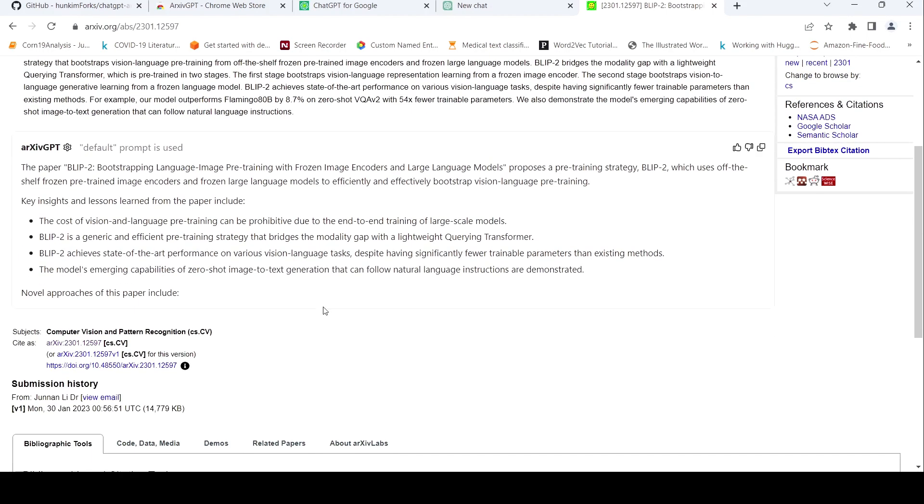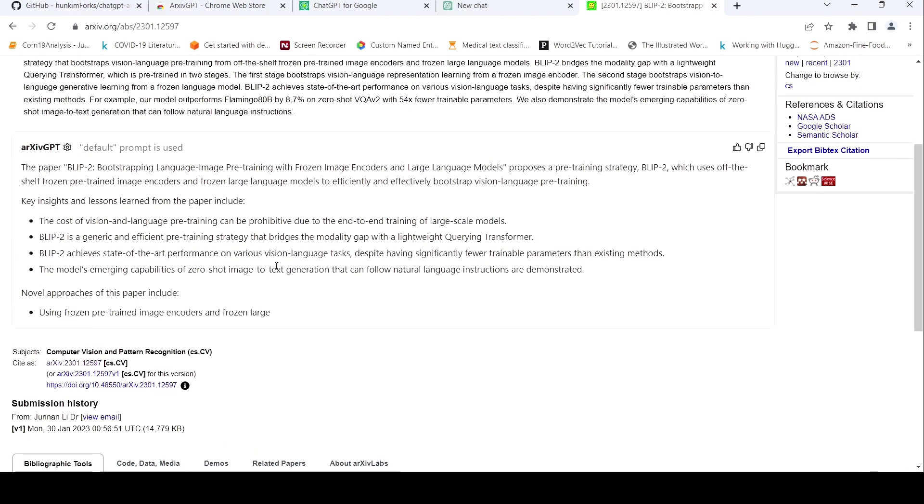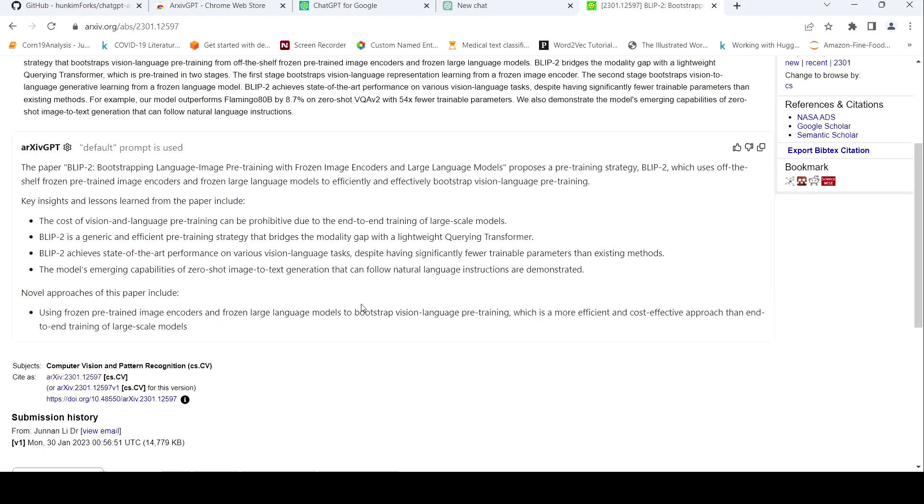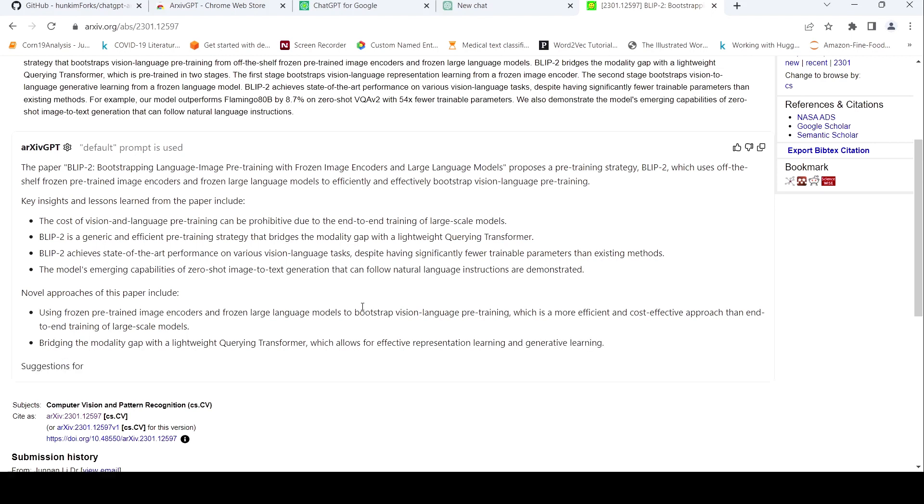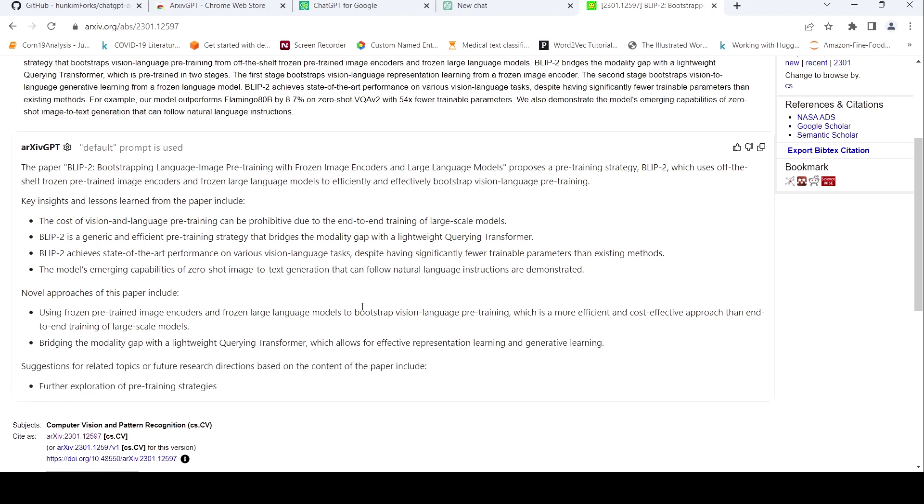Novel approaches of this paper include. Nice. Use of pre-trained image and frozen. That is true. Modality gap. Yes. This is also true. Suggestions of. Fine. So it generates this summary. So you can also try out this particular browser extension. Seems to be useful. But then you need to, whether the content is really factual, it needs to be checked.